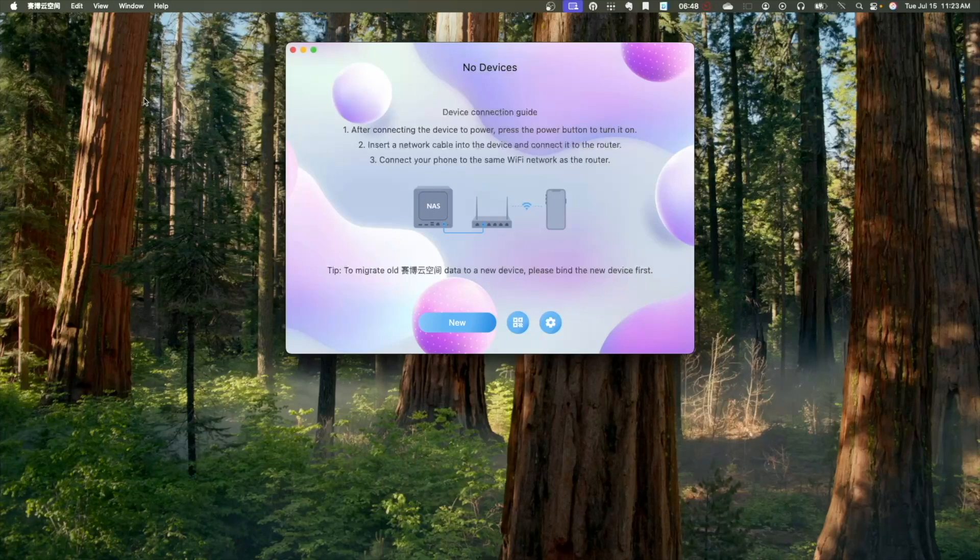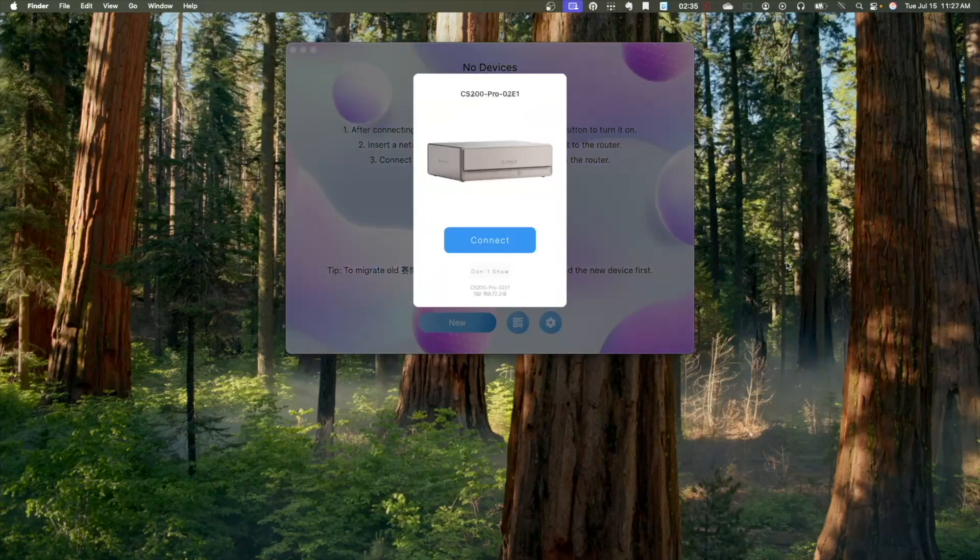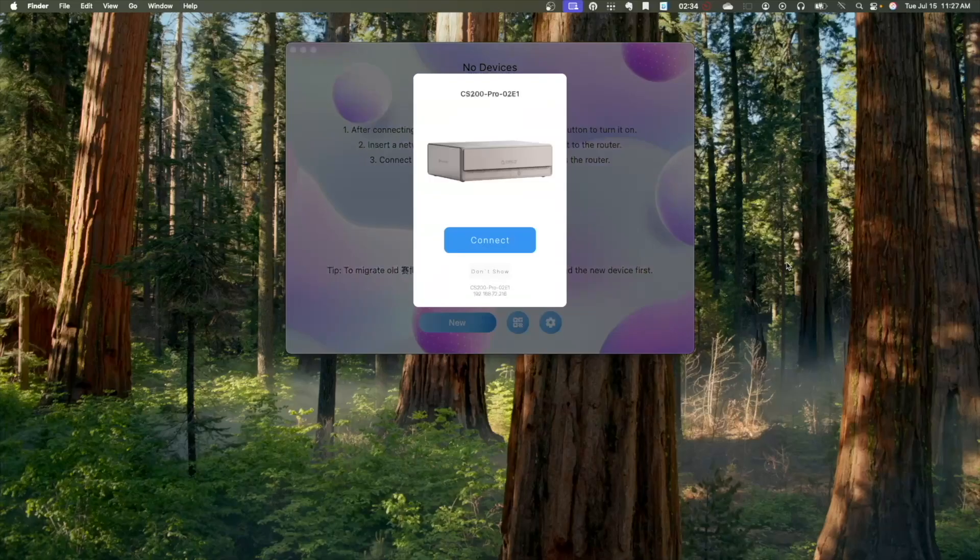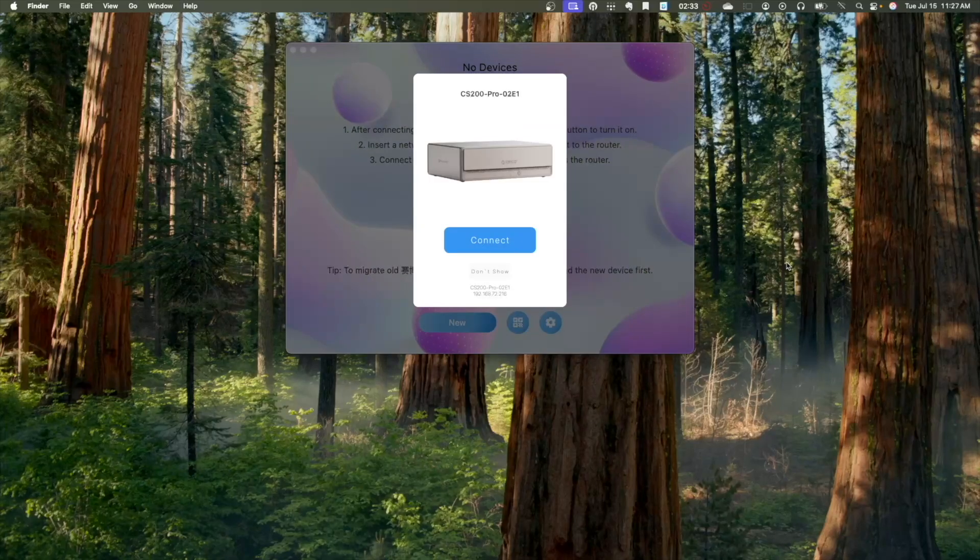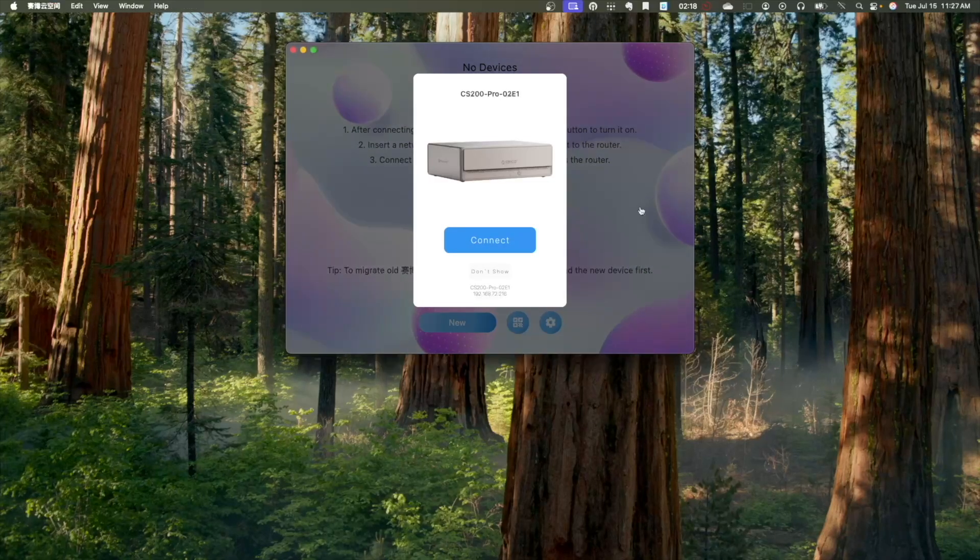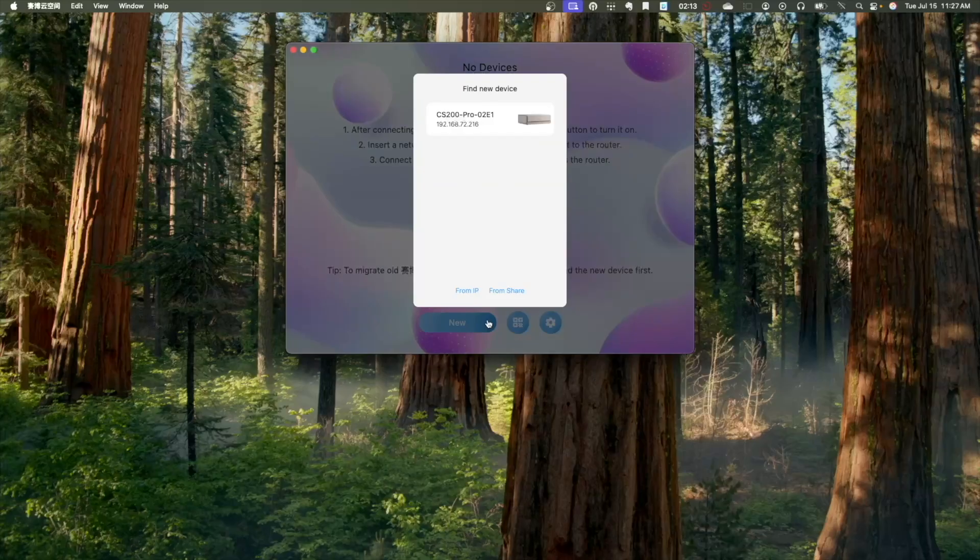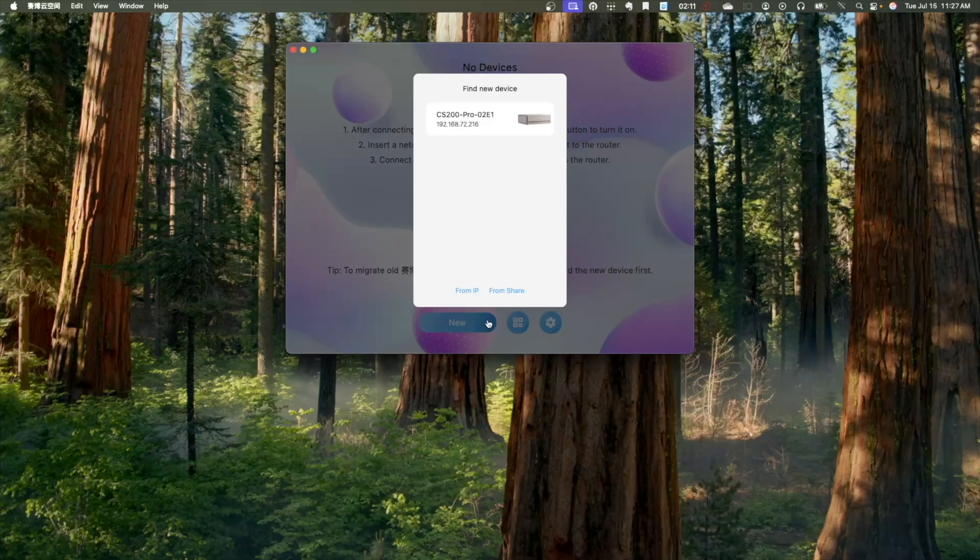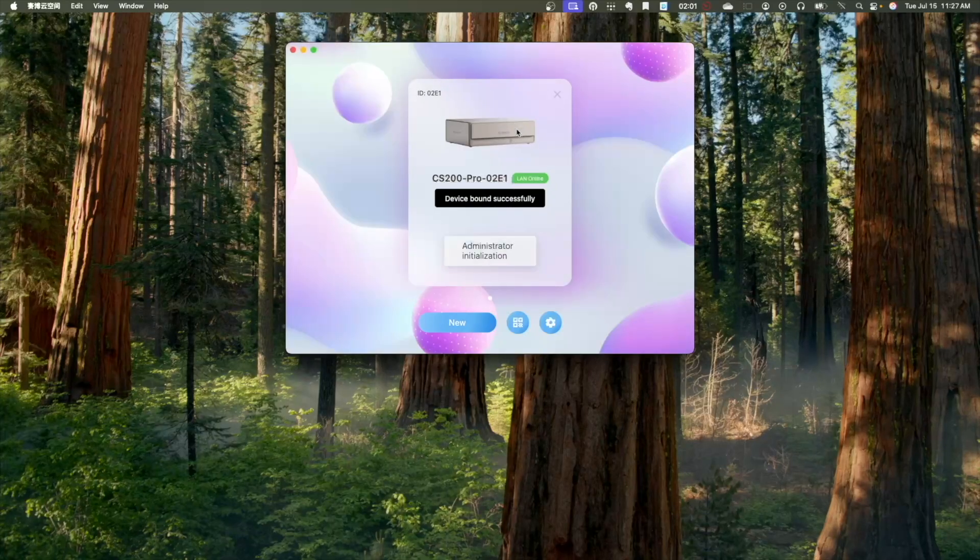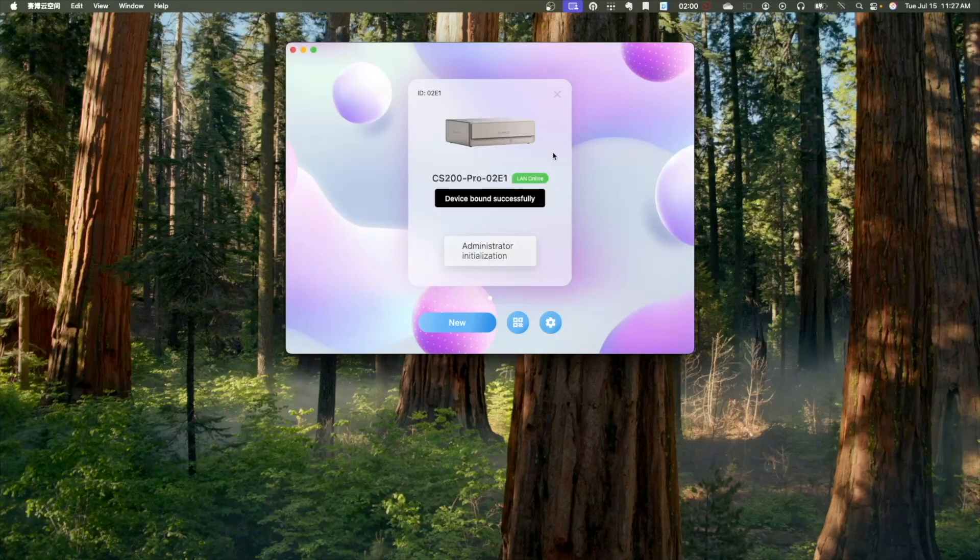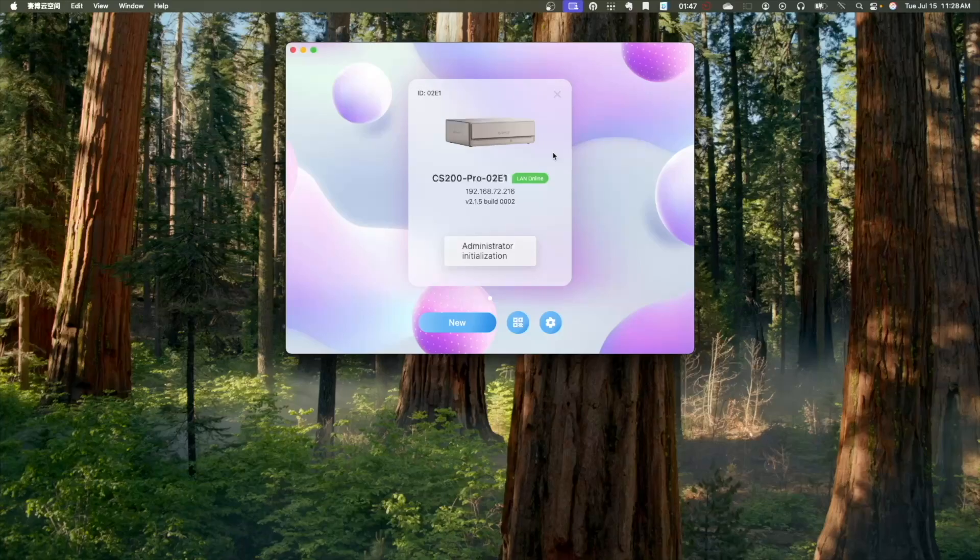After the CyberData application starts up, it should automatically find the MetaHome Pro NAS on your network. If it doesn't, click New to scan for it. Once the new device has been detected, you can click on it to bind to the device and start the setup process.